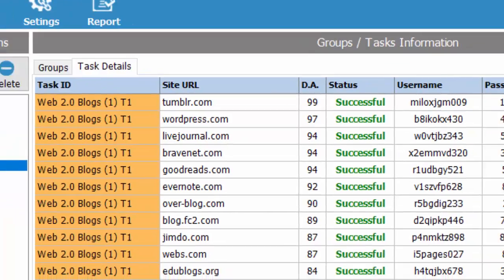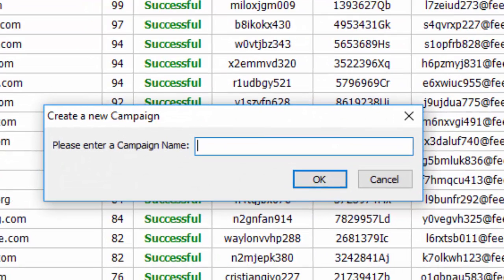Step 1. Create Your Campaign. You may create as many campaigns as you need to manage your clients.